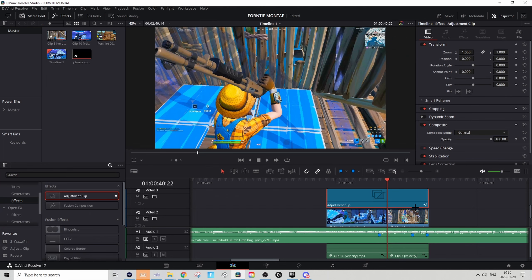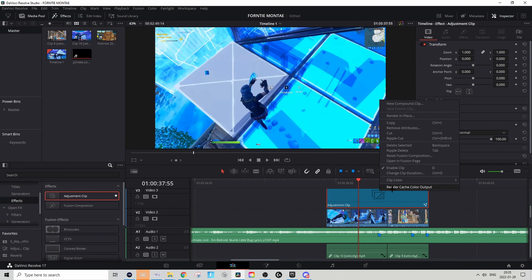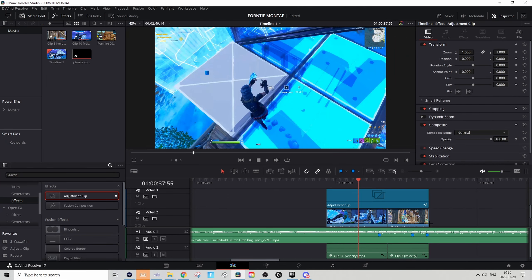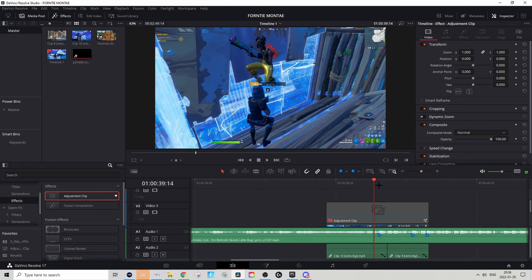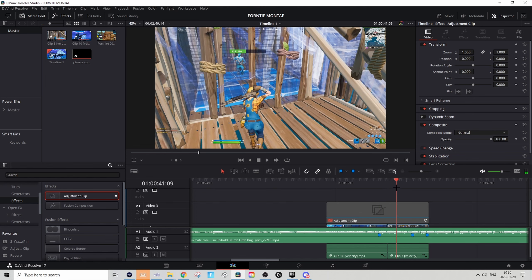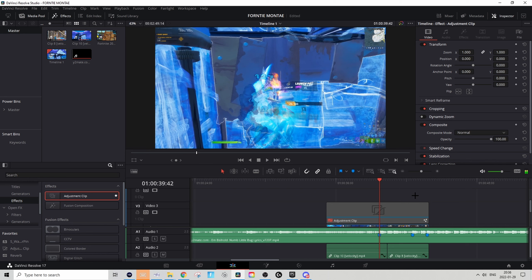Go back to the Edit tab, right-click on the adjustment clip and press render cache color. For now we can disable it since it will just add some extra light while we're adding the effects. We're gonna start off by adding the first build-up — to do that, find the shot of impact on the first clip.